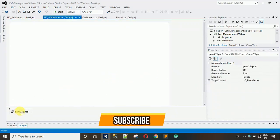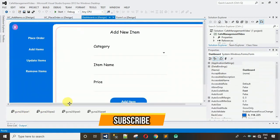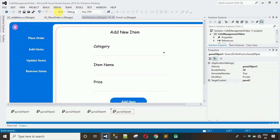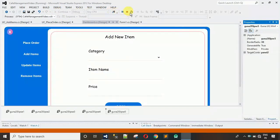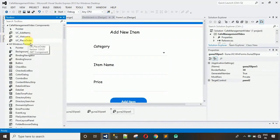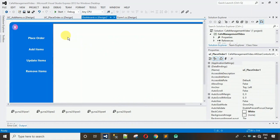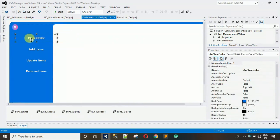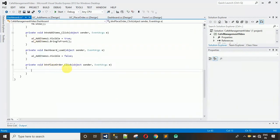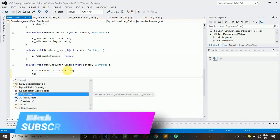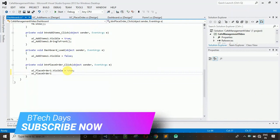Copy the Guna2 Ellipse and move back to the dashboard, then paste it there. Set the target control to Panel 2 and save. After this, start the project and you will find the UC_PlaceOrder user control. Drag it to the proper position. Now double-click the Place Order button to go to its click event. Set 'UC_PlaceOrder.Visible = true' and 'UC_PlaceOrder.BringToFront()'.